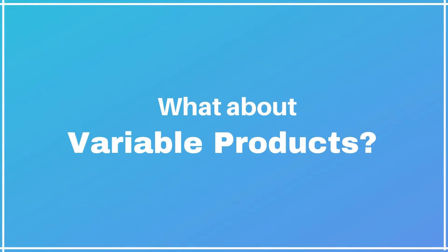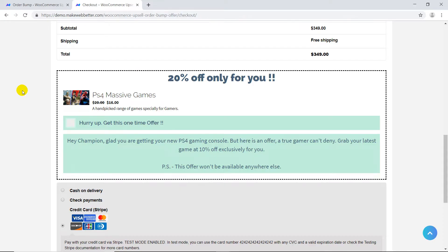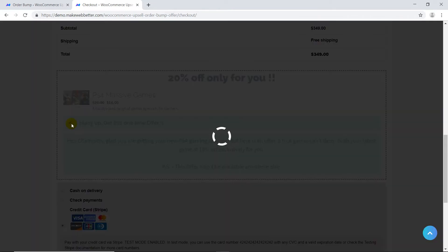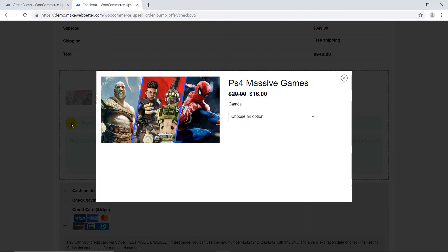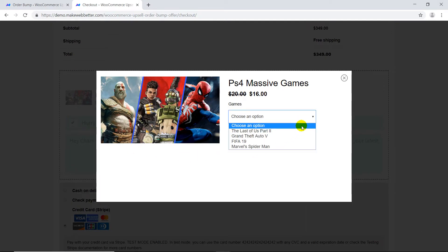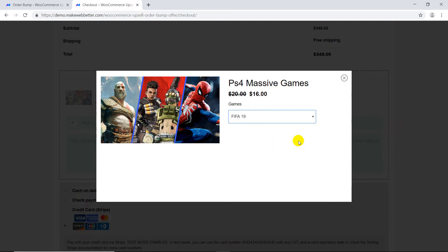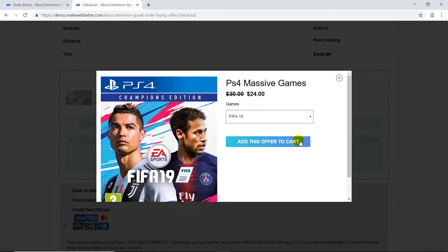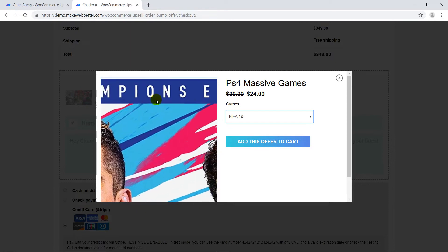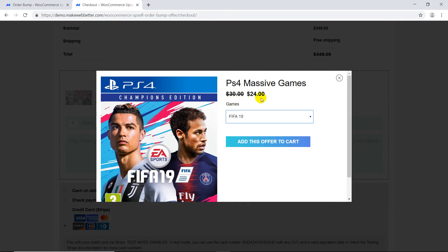As the space is limited in order bumps, variable products need to be handled differently. As soon as we check the checkbox, a pop-up appears showing all respective variations — with product image and price — which can be added by clicking 'Add this offer.'